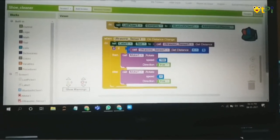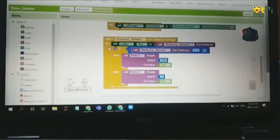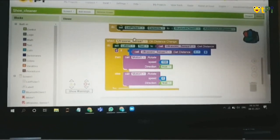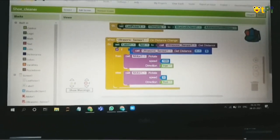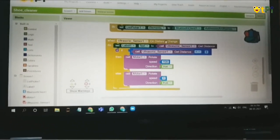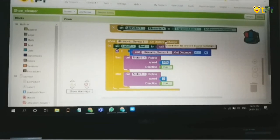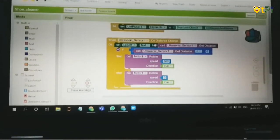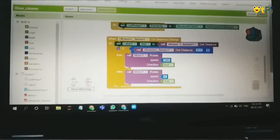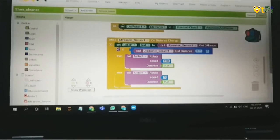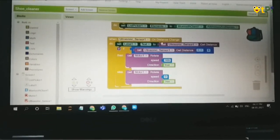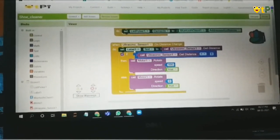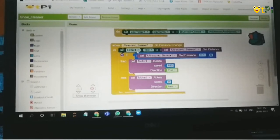Now this is the third block. It's used to control the sensor and the DC motor. On distance change, when the distance is changed, I'll set the label 1 text to the ultrasonic sensor 1 get distance. This will get the distance and label 1 will display the text.